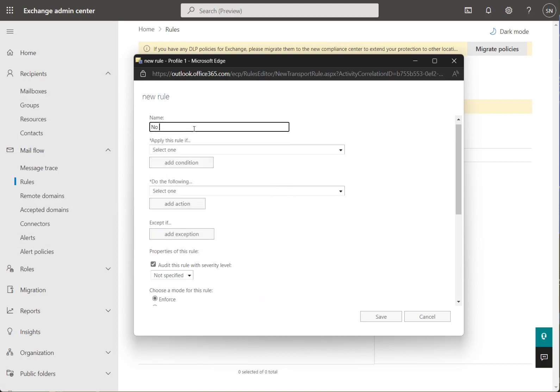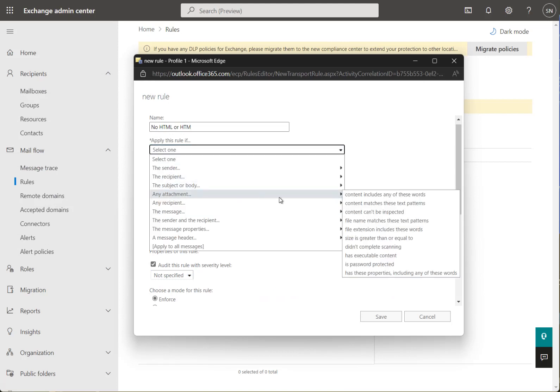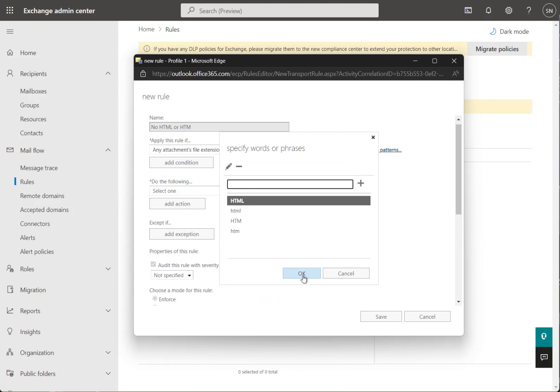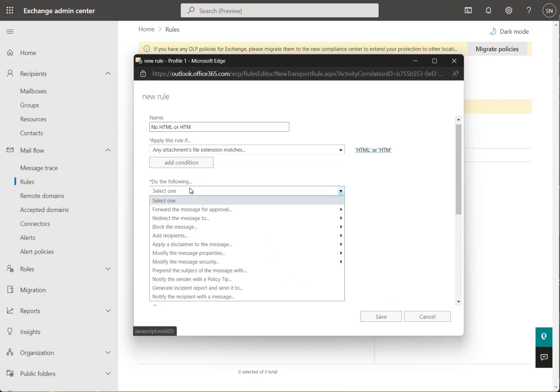We'll call this 'No HTML or HTM'. Apply this rule if any attachment file extension includes these words. I'm going to do each in upper and lower case so there's no confusion. We'll block all HTML and HTM.